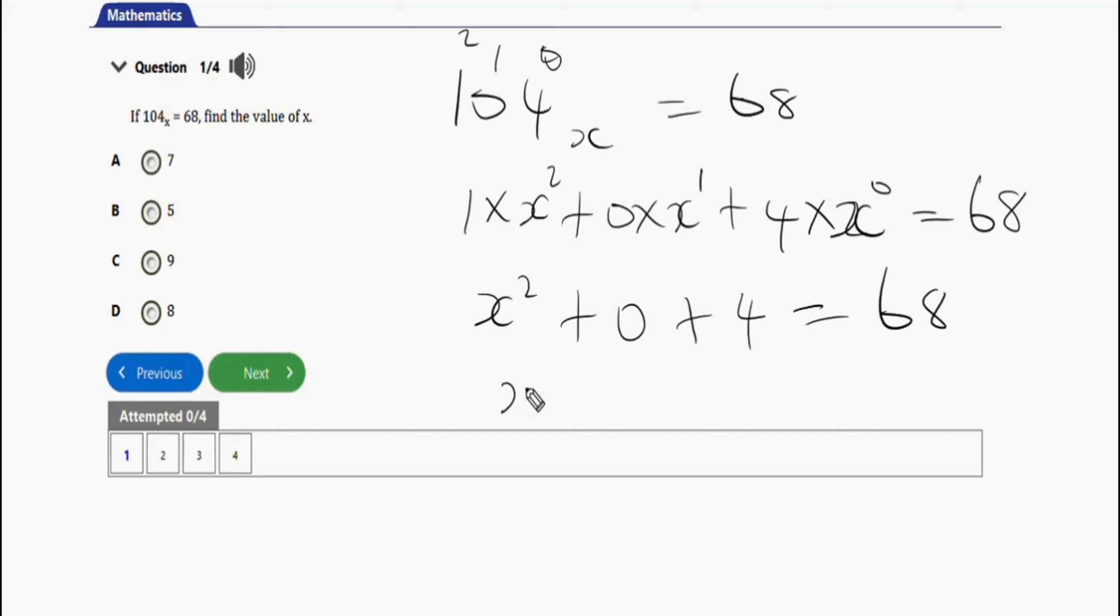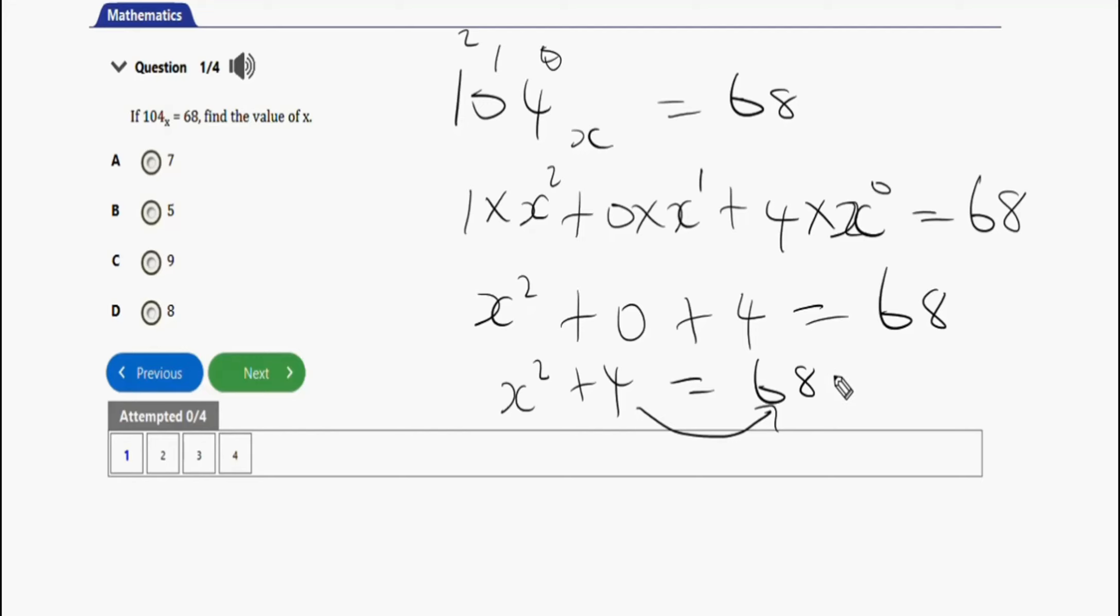So you now have x squared plus 0 plus 4, so you're going to have x squared plus 4 equals 68. To make x the subject of the formula, move the 4 to the other side changing to negative. So it will now be 68 minus 4, so we'll be left with x squared equals 64.